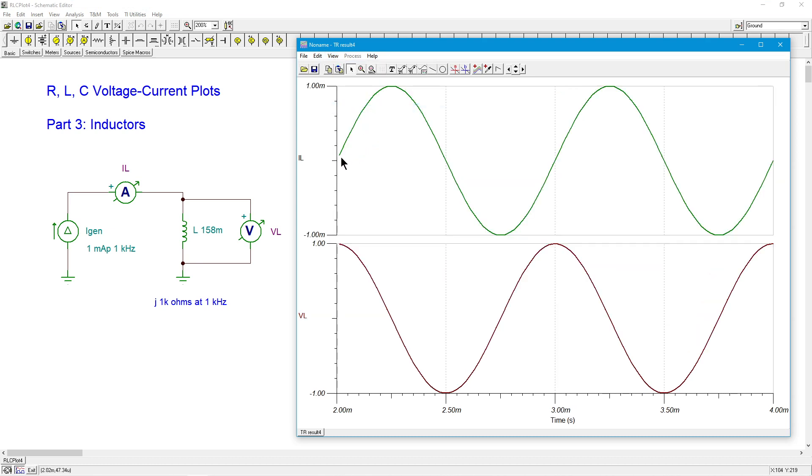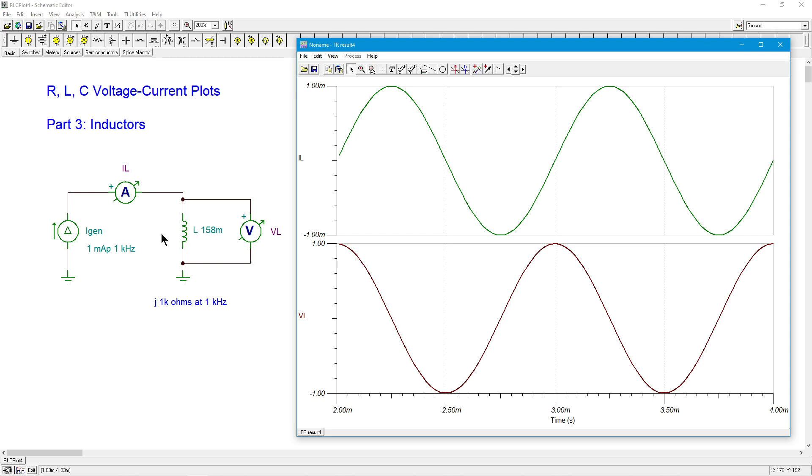And at one kilohertz, that would give us two cycles. So let's separate these out so we can see them. And up top, we have our current. There's the one milliamp peak that we have specified initially.